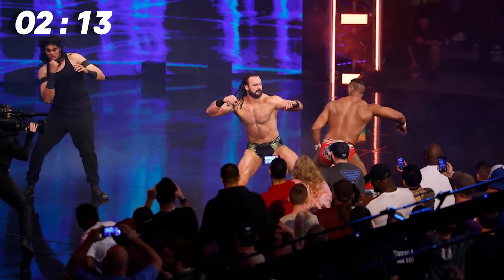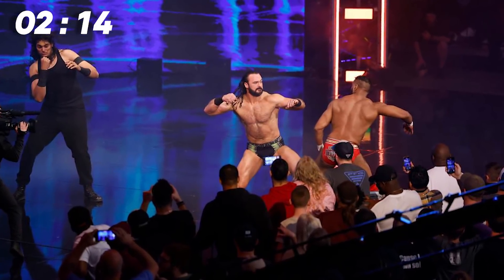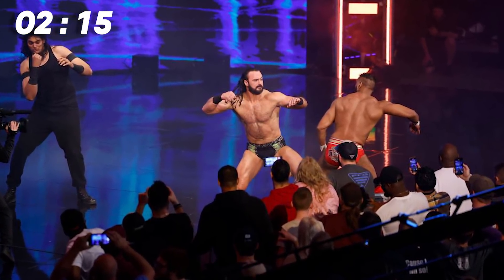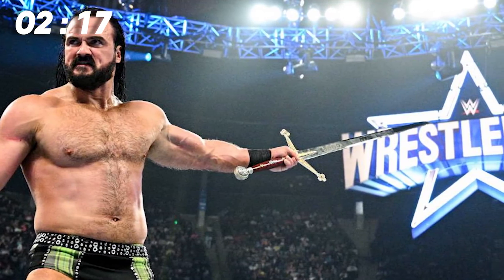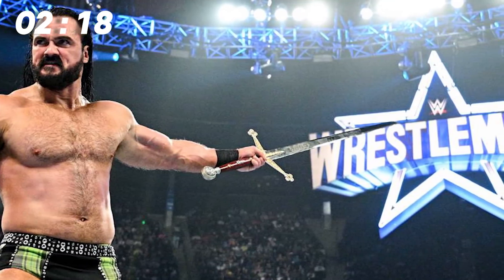Except it wasn't a match, as it was supposed to be Drew McIntyre and the Viking Raiders vs Happy Corbin, Madcap Moss, and Jinder Mahal, but after Drew entered, the heels beat up the Raiders backstage, then came out to attack McIntyre, but McIntyre eventually stood tall, pointing his sword at the WrestleMania sign.